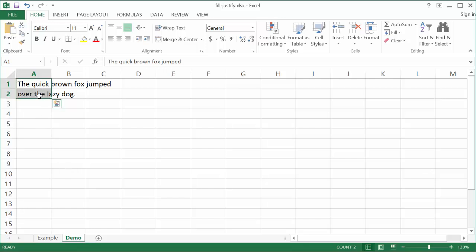Or just doing it one by one copying pasting each word one by one to fit it in. You can just use the fill justify command to spread it across one row or multiple rows.